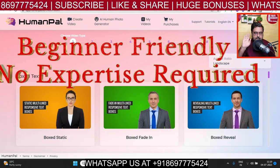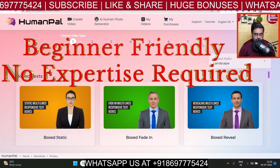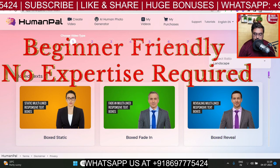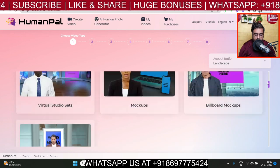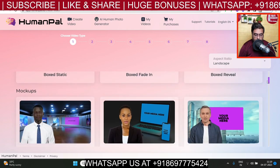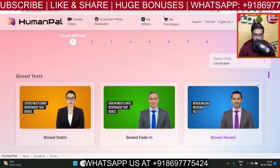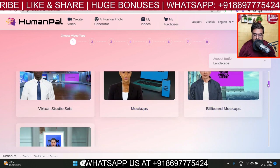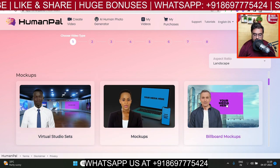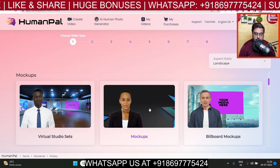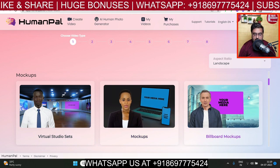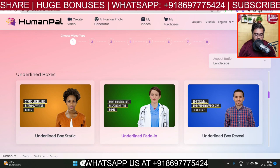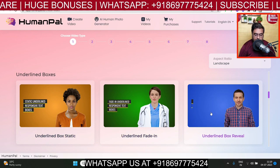No tech skills are required whatsoever — it's absolutely beginner friendly. The first step is selecting one of the done-for-you templates. As you can see, there are a ton of templates in different categories. This one is a box reveal, and if you go down here, this is mock-ups with a placeholder for your media, meaning you can run different videos in the background — say, any product features, you can run that.